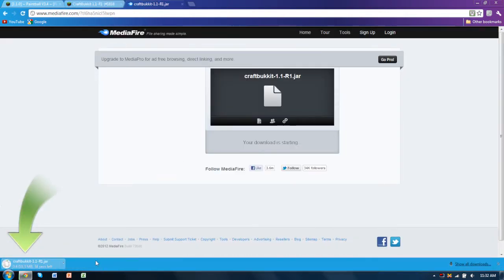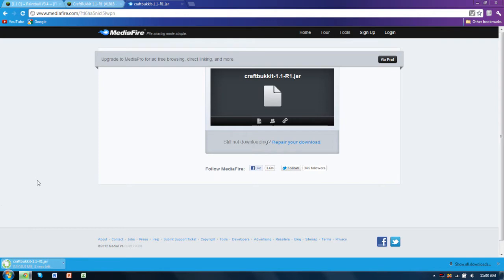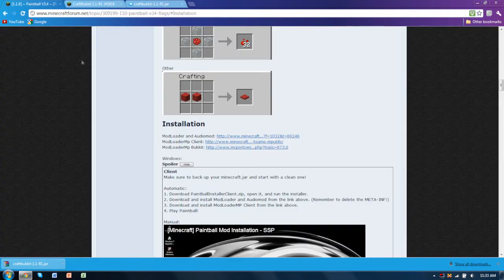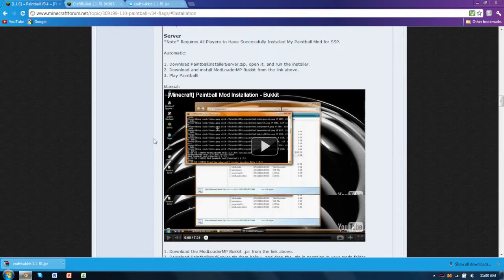So once you download it, it'll start. And once it's downloaded, we're almost done, it's really not that hard.